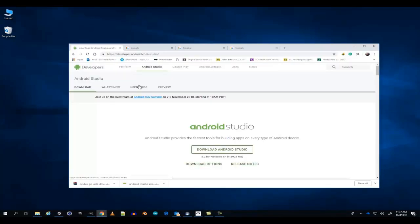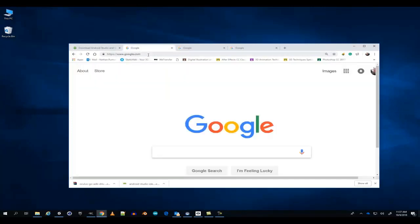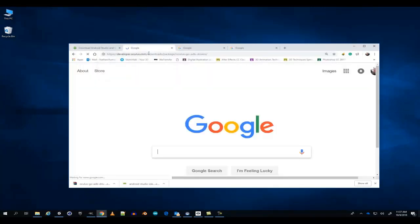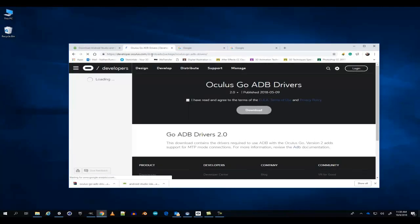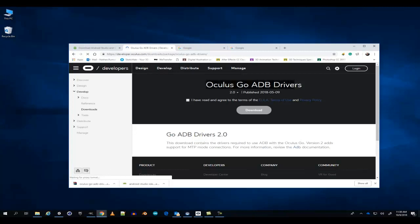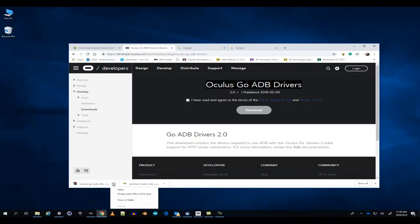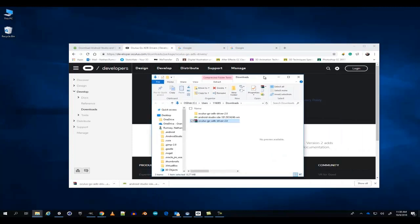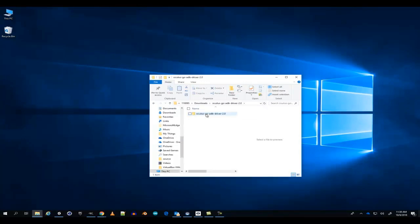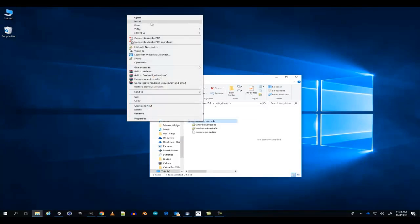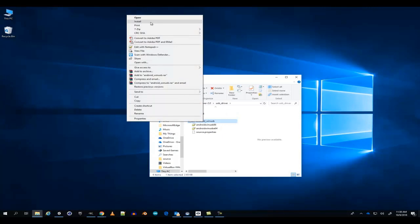When you finish setting that all up in Android Studio, you're going to want to install the Oculus Go drivers. To do that, go to the Android Developer Website and find the Oculus Go ADB drivers. I've already downloaded the file. Once you've done that, go to the folder, extract the Oculus Go ADB zip file, and install your Oculus Go drivers.